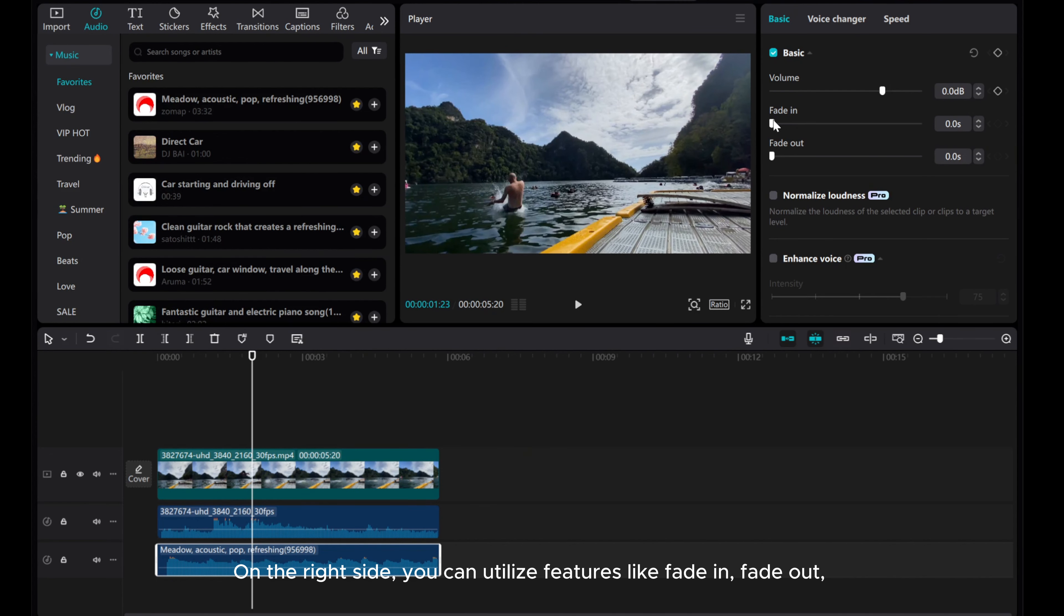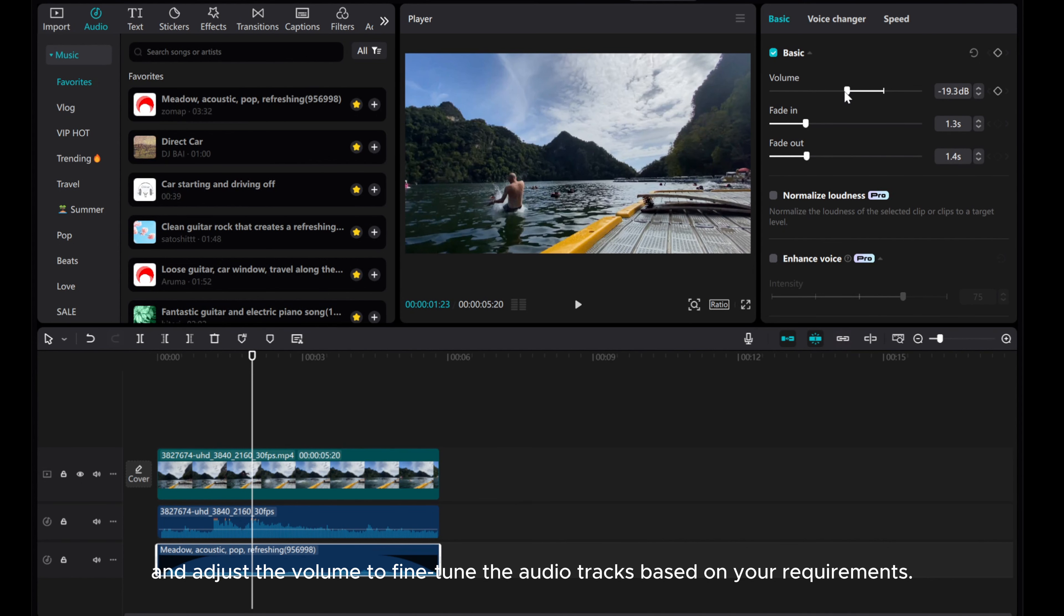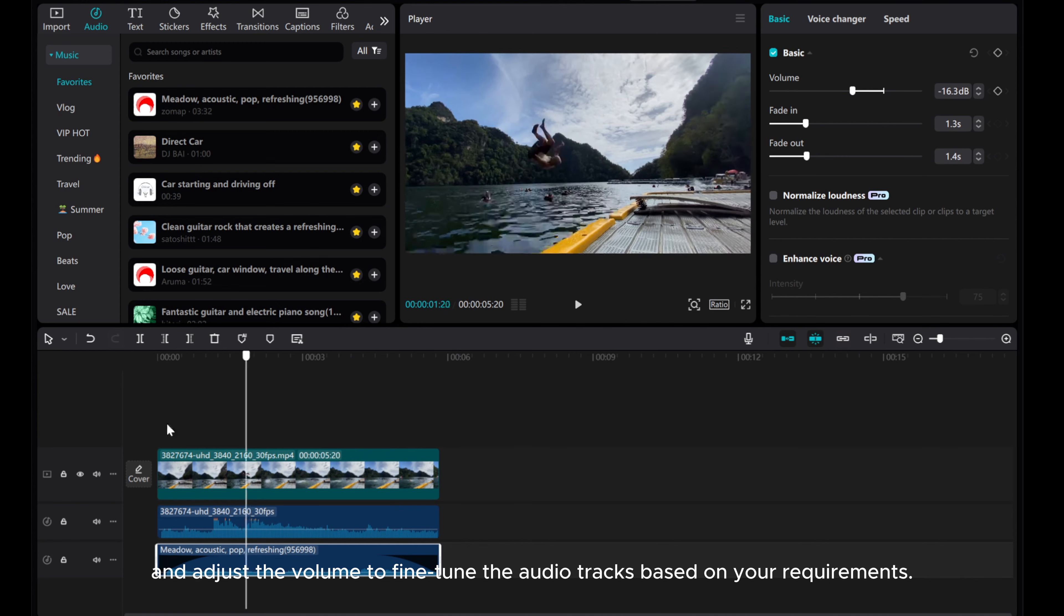On the right side, you can utilize features like Fade In, Fade Out, and adjust the volume to fine-tune the audio tracks based on your requirements.